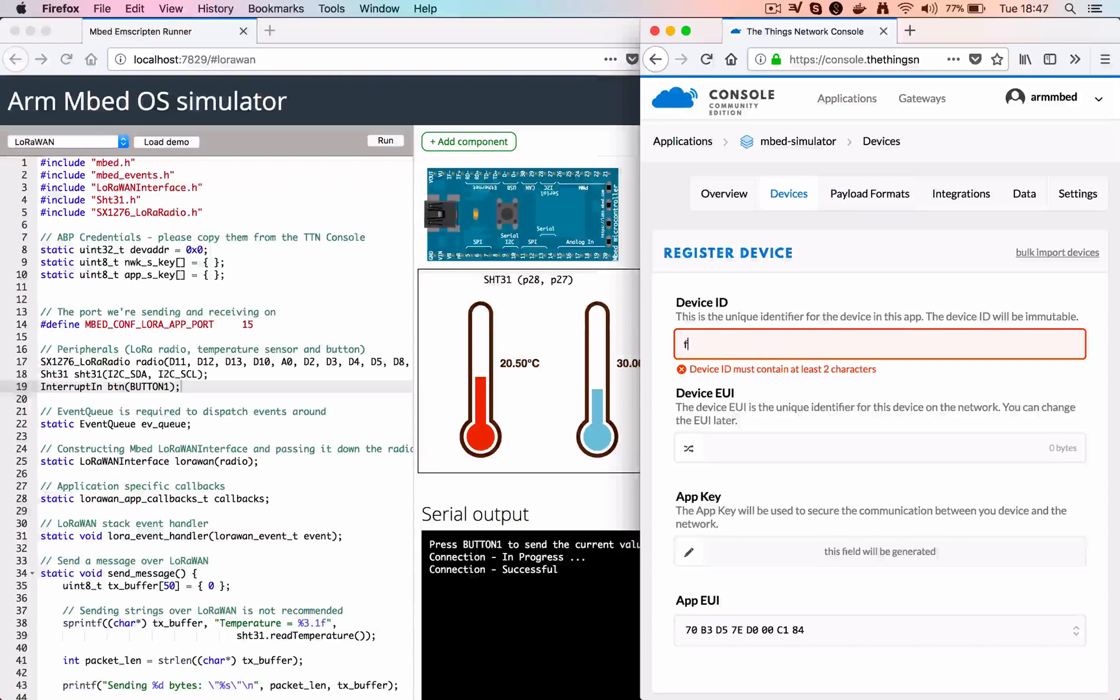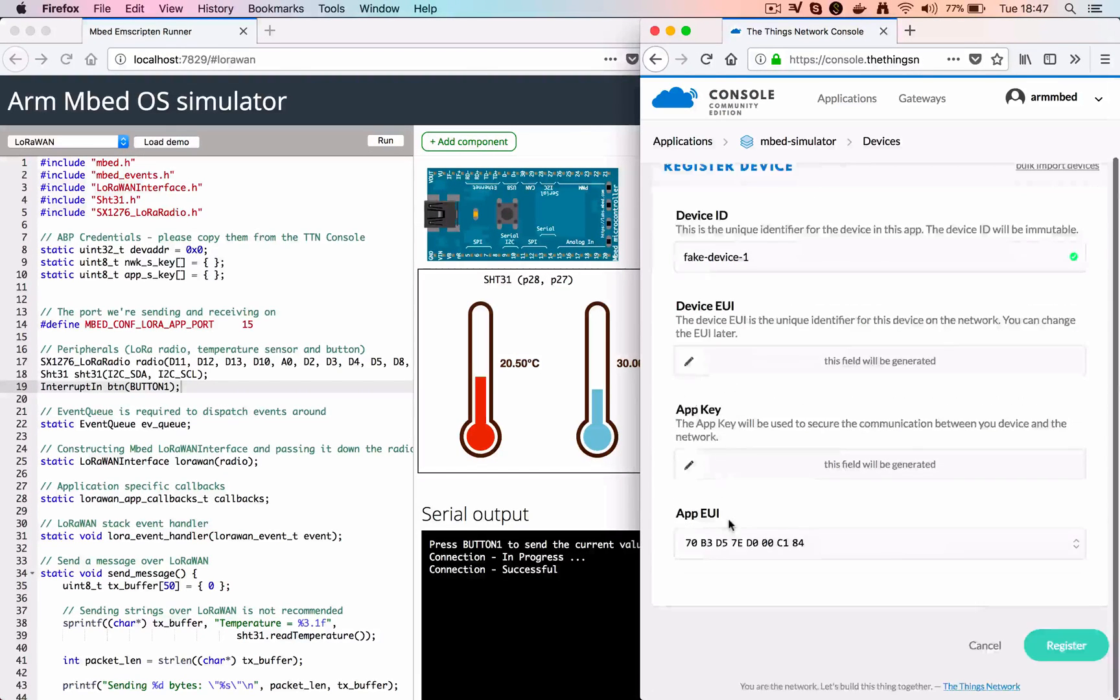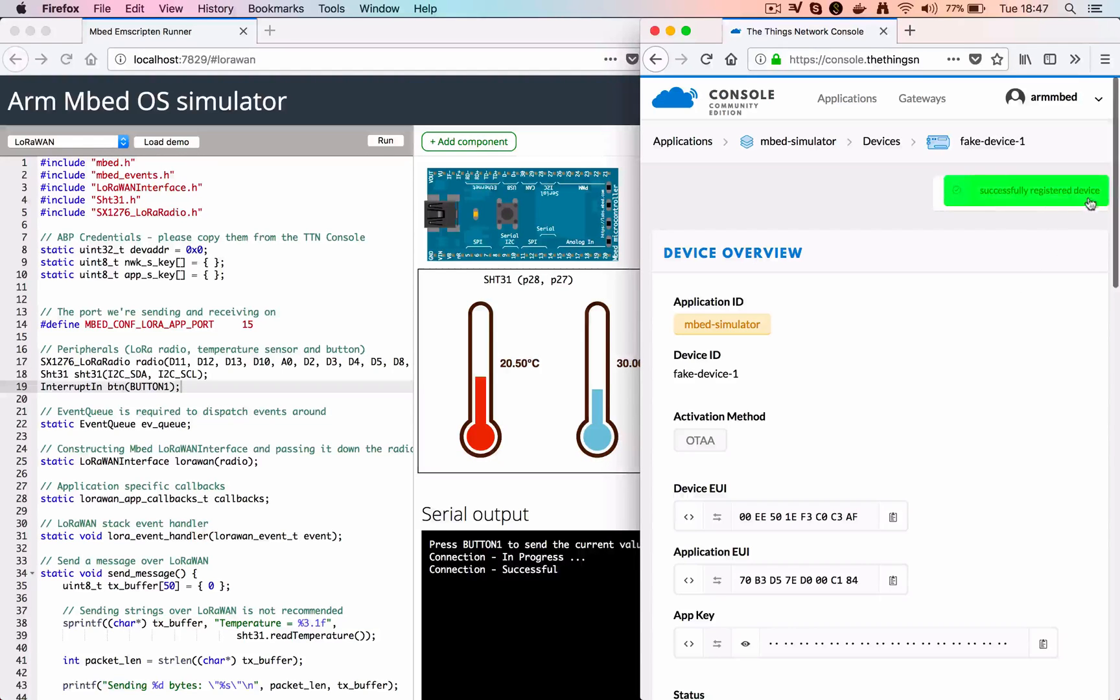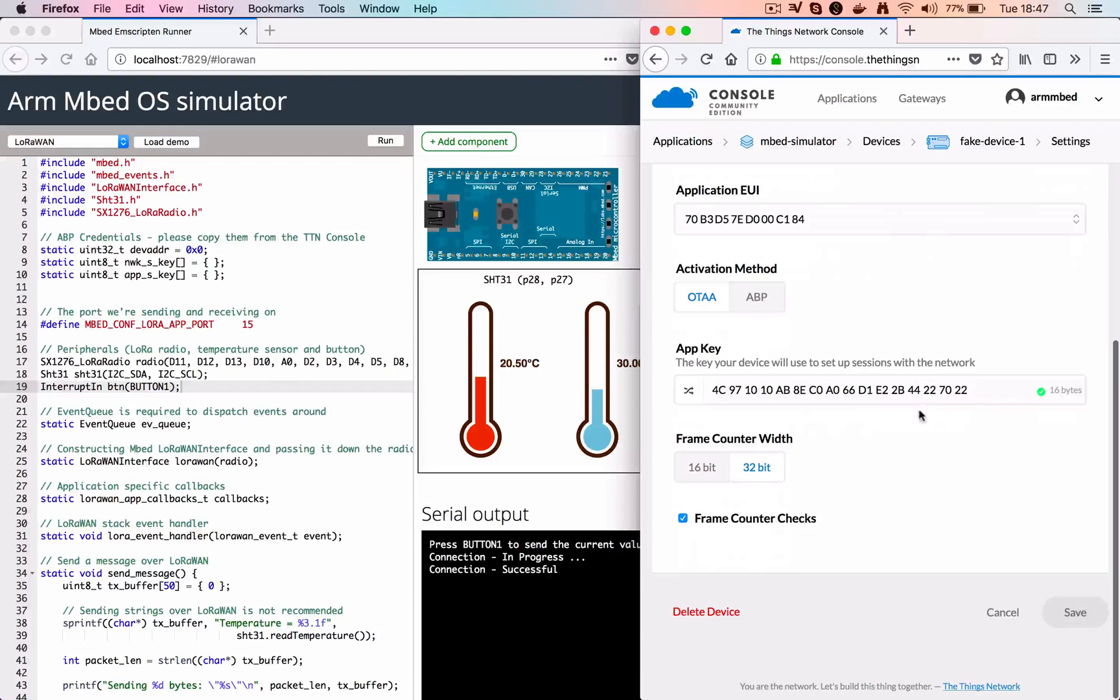This is a demonstration of running the Arm Mbed LoRaWAN stack in the browser. We're creating a fake device, or we're creating a real device in the Things Network.